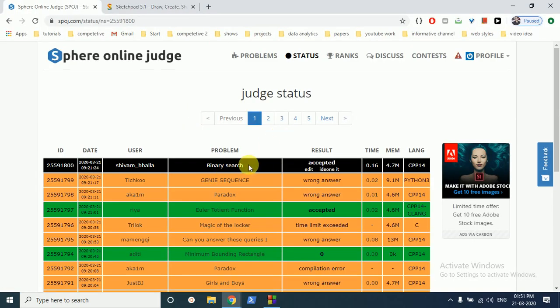As you can see, this binary search question is accepted. If you have any doubts, please mention them down in the comment box, and please hit the like and subscribe button if you like this video. Thank you for watching and I'll see you in the next one.